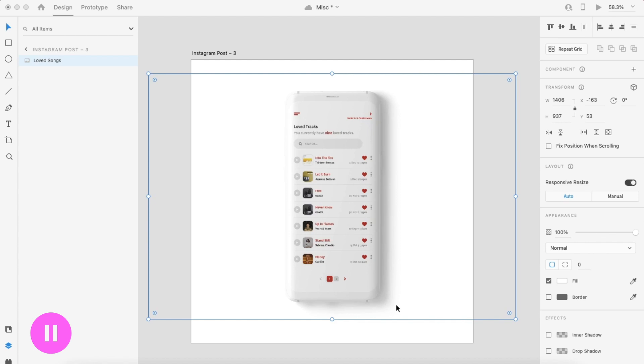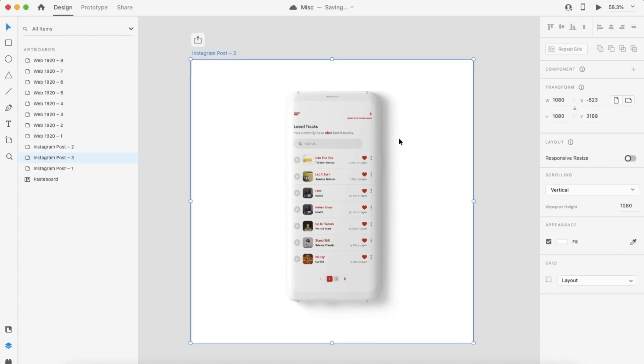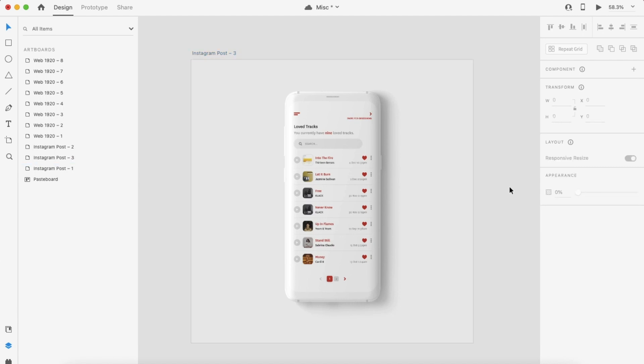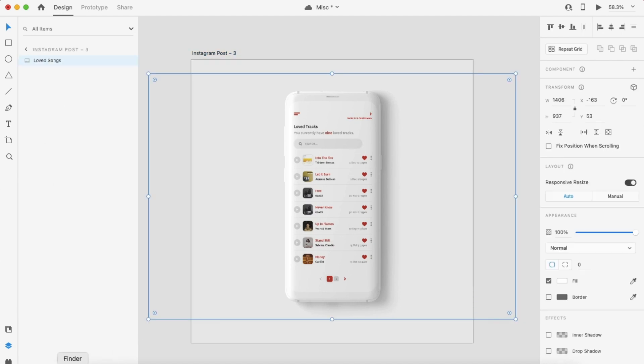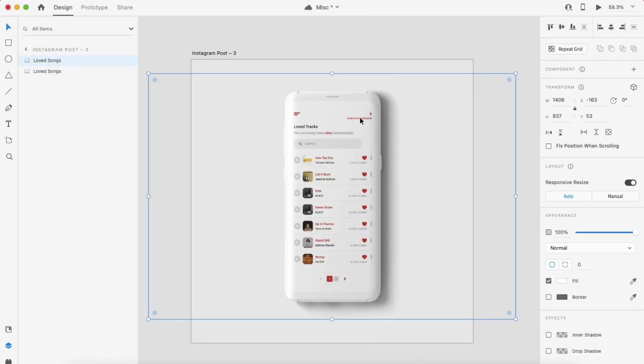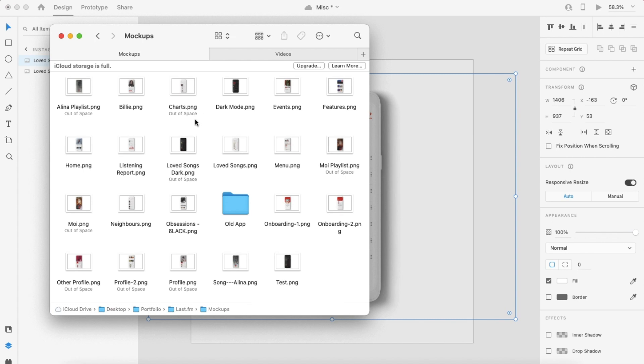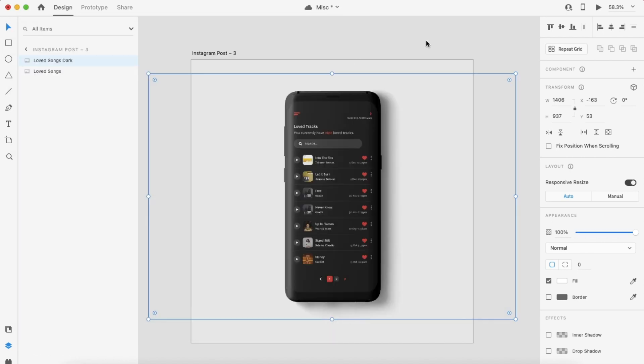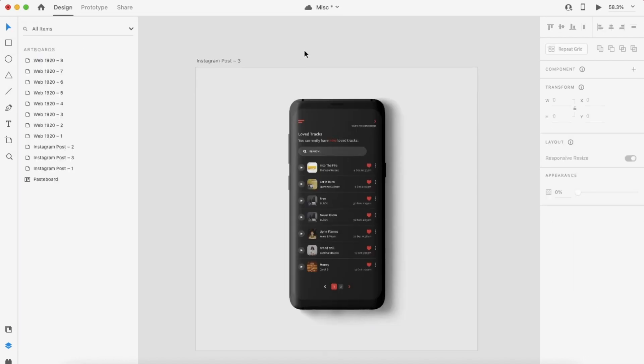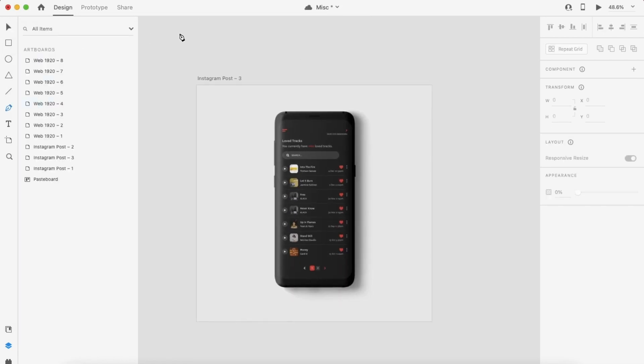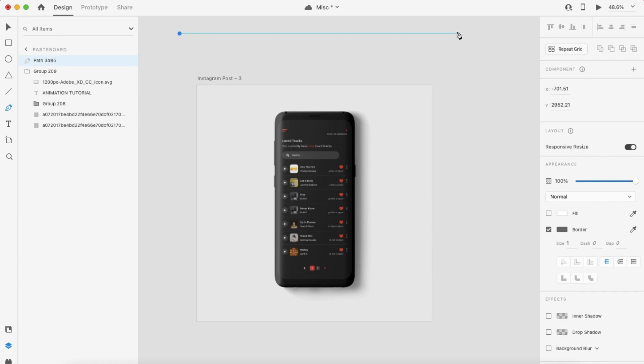Once your designs are ready, you can paste the first one on your artboard. I changed the background color just to match the phone model a bit more. Then you can duplicate that image and replace the second one with the dark mode version of your screen. This is just so that they're in exactly the same position and the same size.